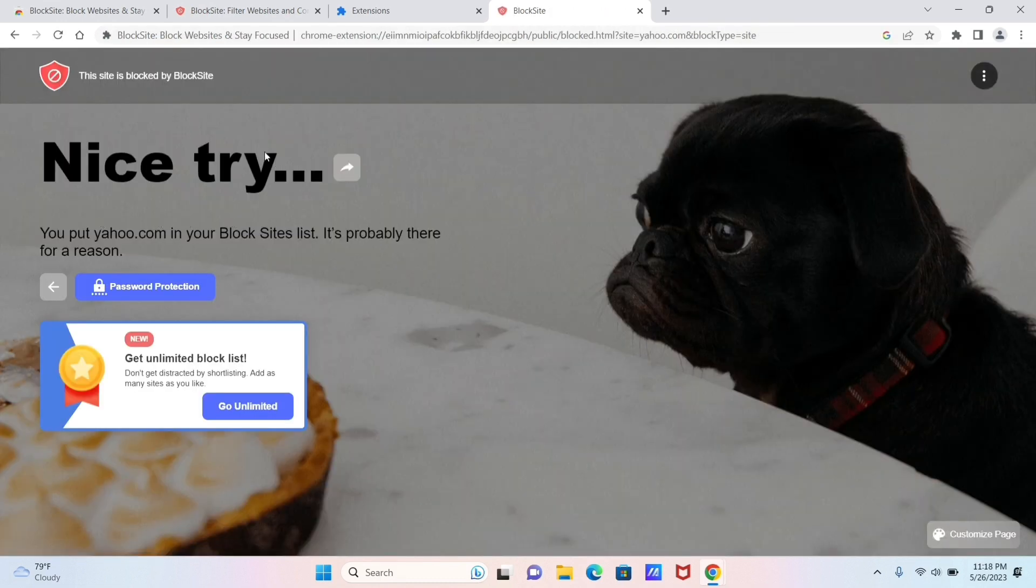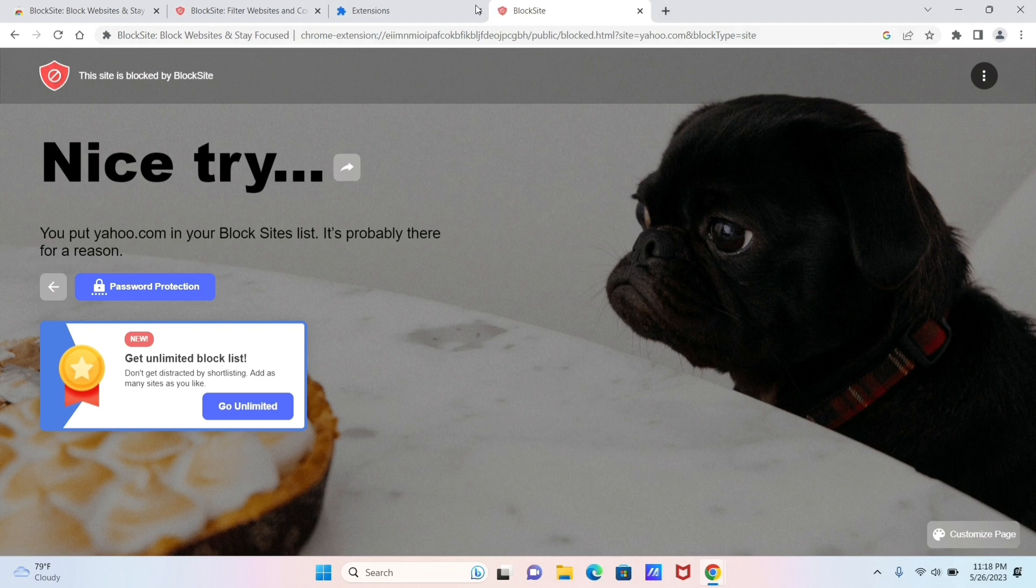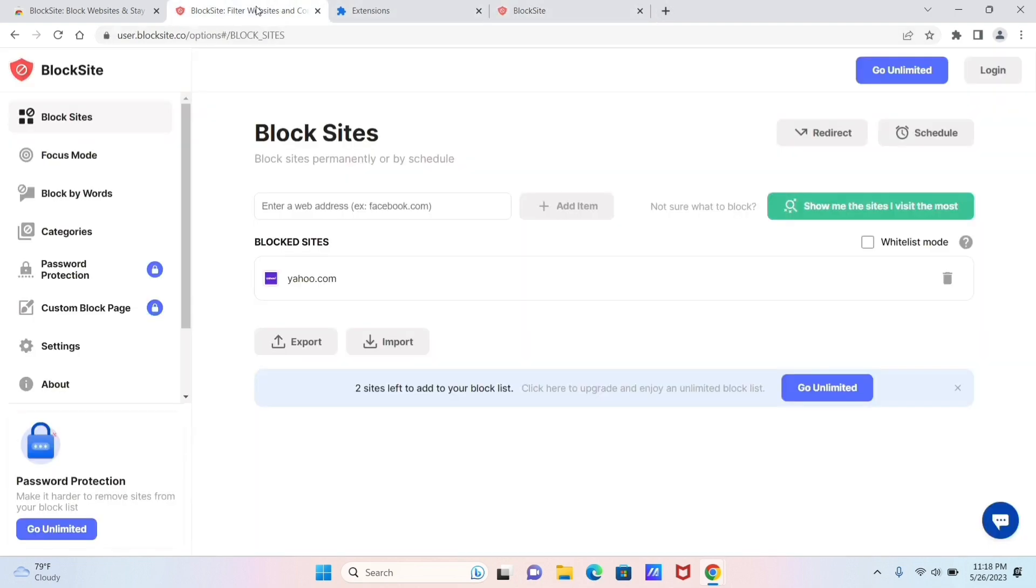And here we are. As you can see, the website that you just selected is blocked and it's not showing on the screen, so now we know that it works.